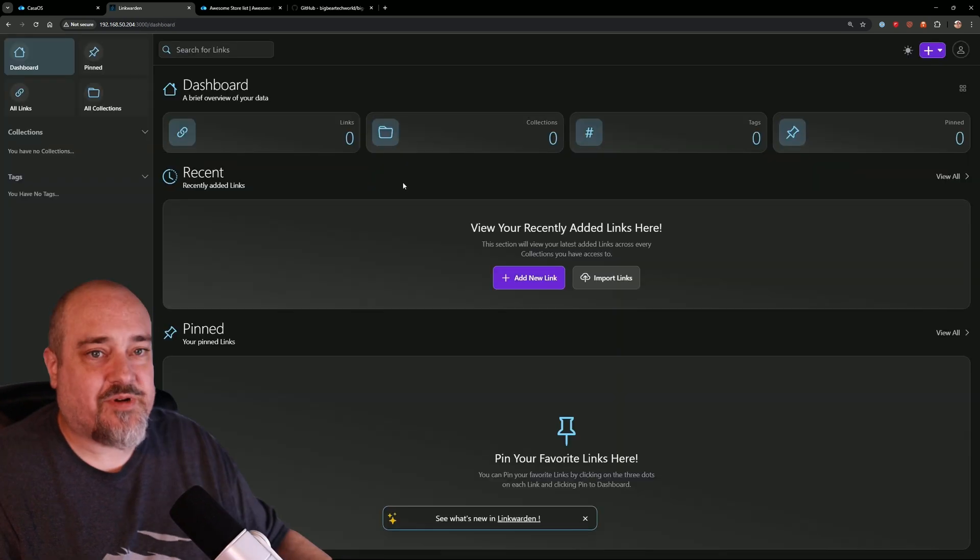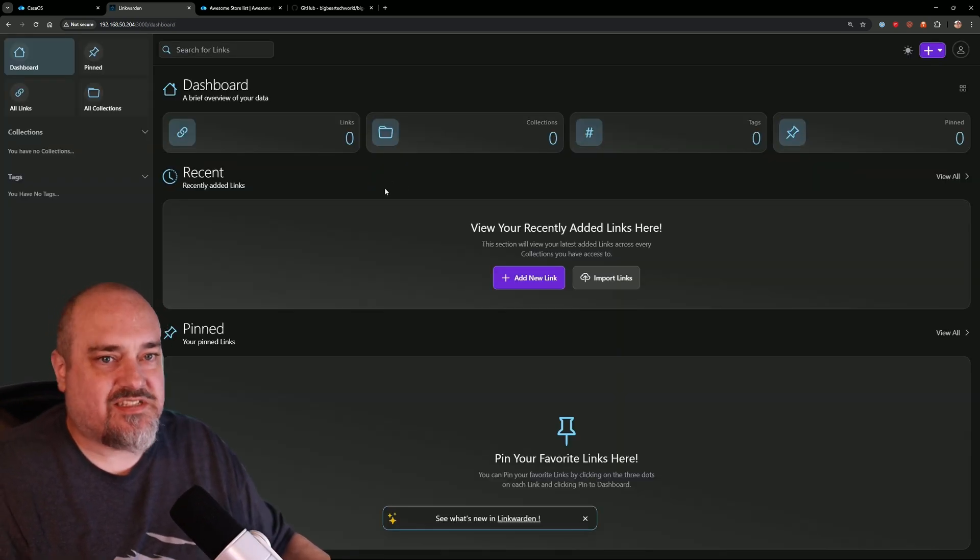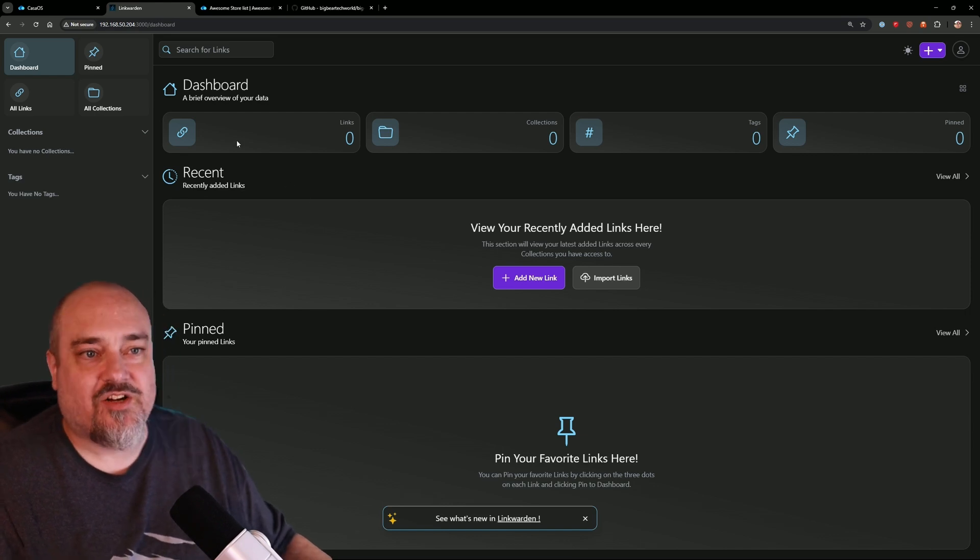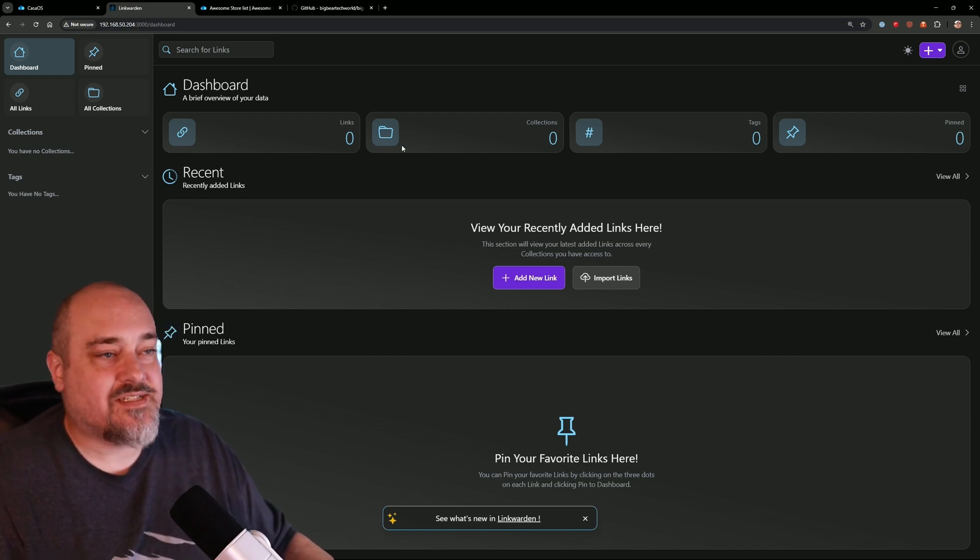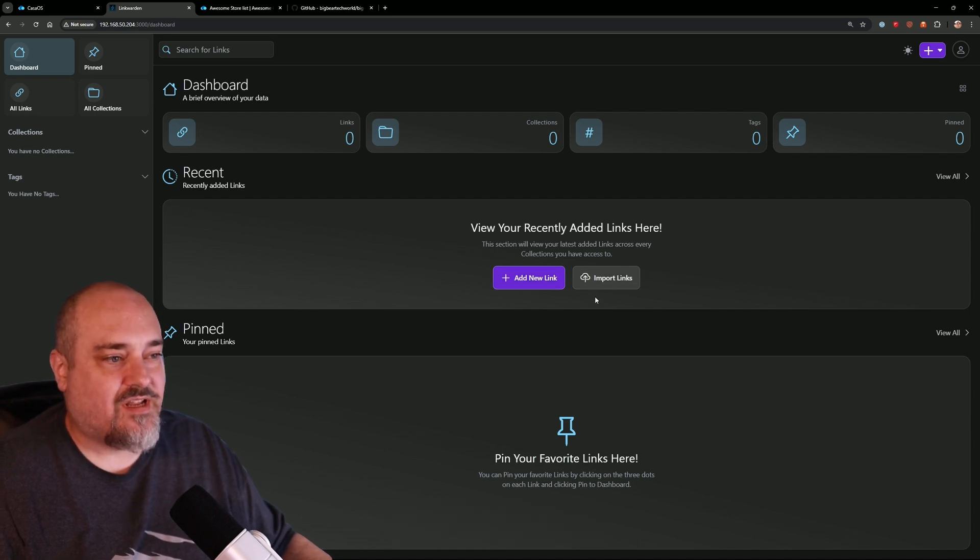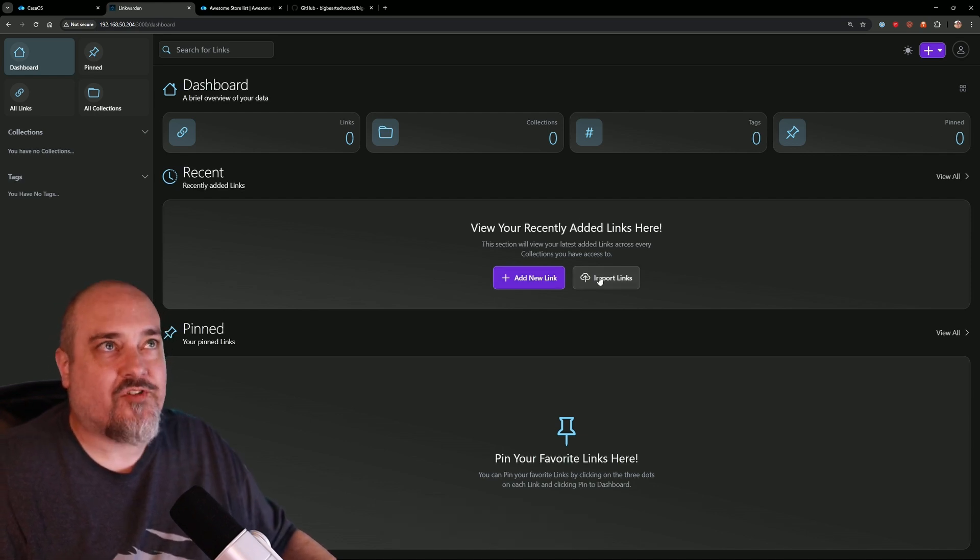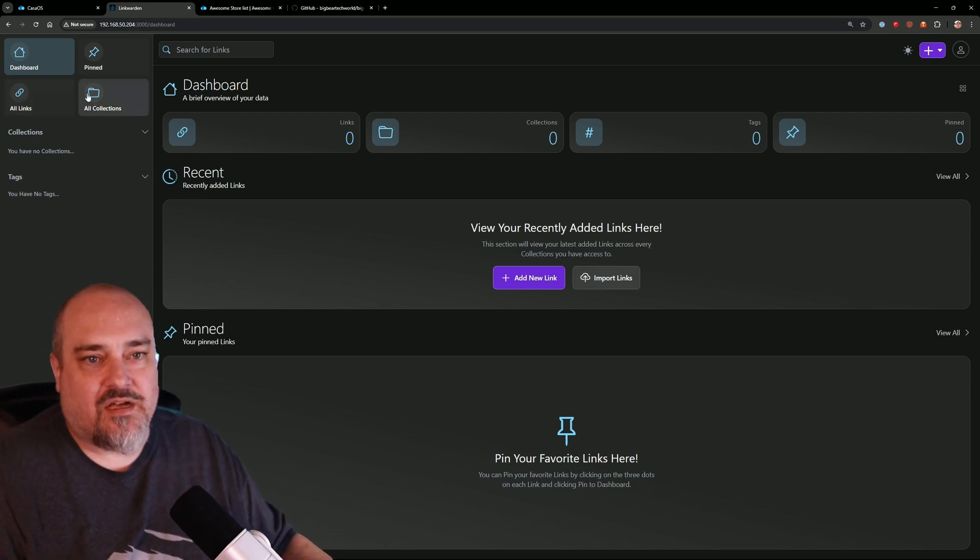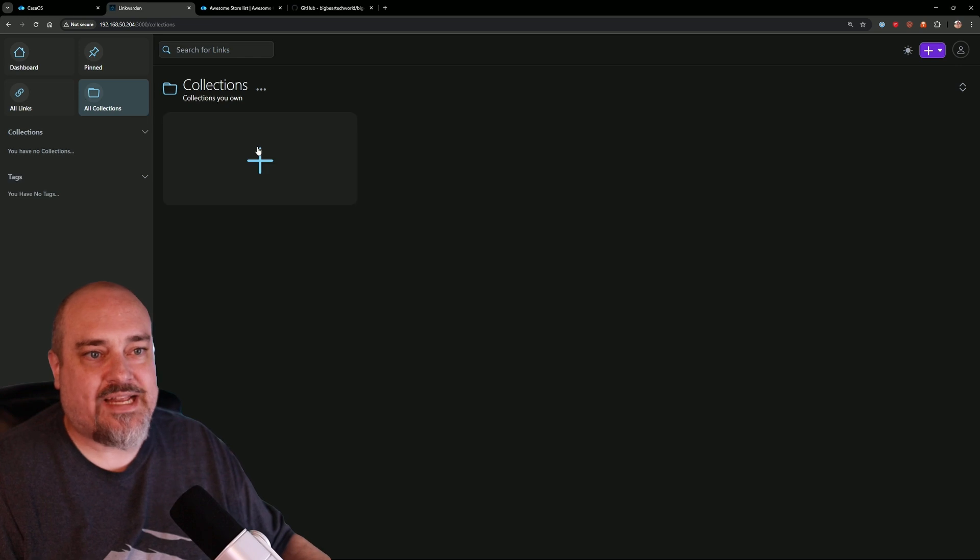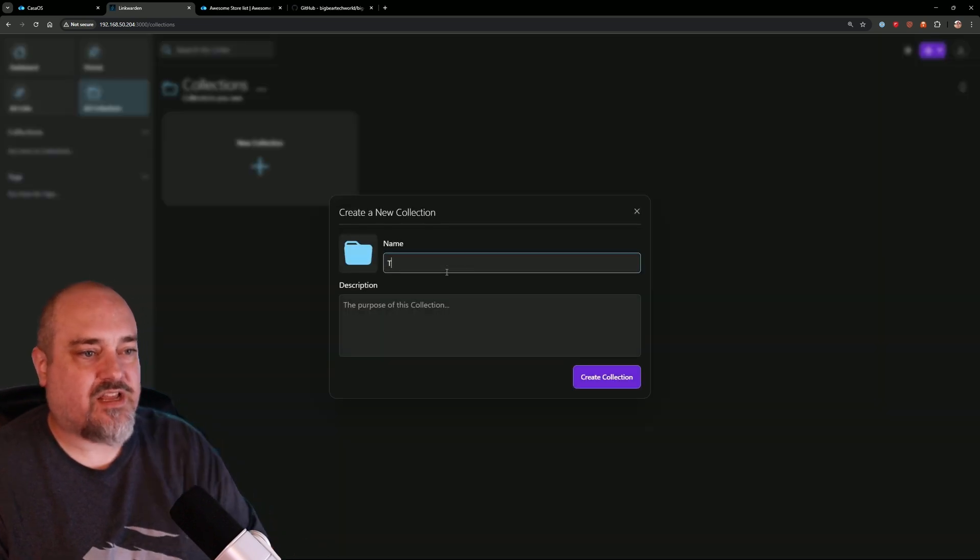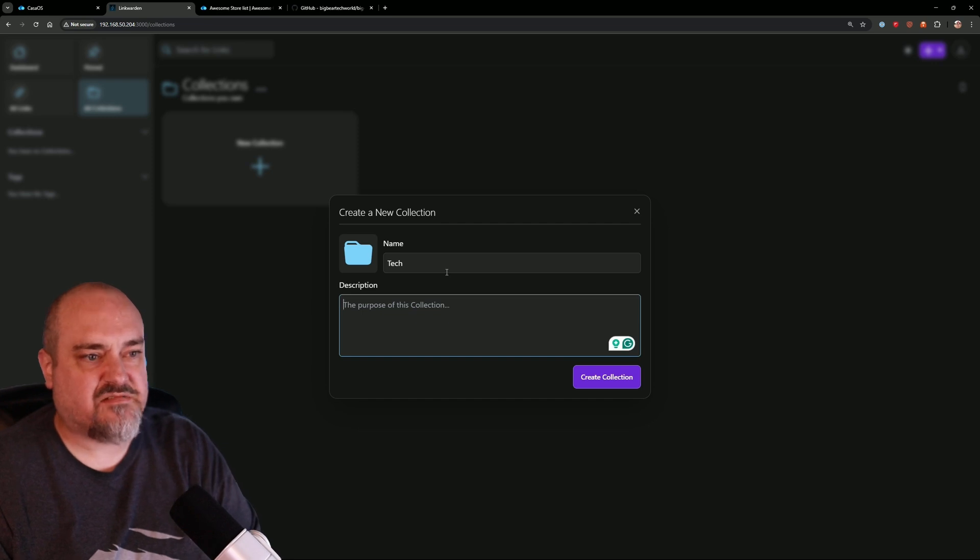And here we go, we are logged into Linkwarden. Let's take a look at some of the features. Here we are at our dashboard. We have no links because we just set this up. We'll have no collections, tags, or pins. We can add a new link, we can import links from Chrome or whatever. We can click on 'All Collections.' We can add a new collection, so let's call this one 'Tech.' We'll say this collection will be our tech links. Do that, now we have a collection called Tech.